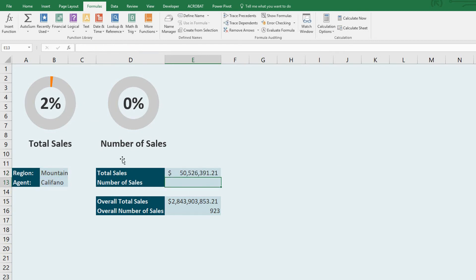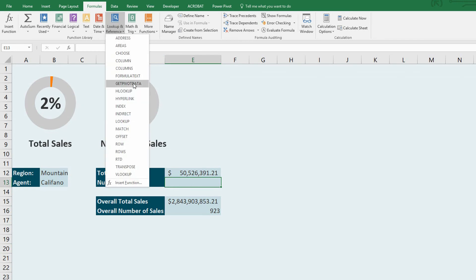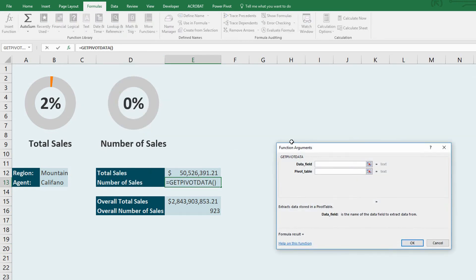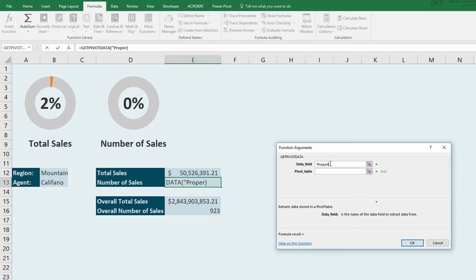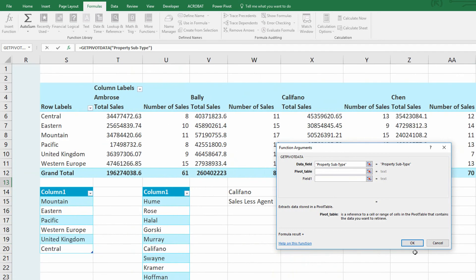Let's repeat that really quickly here. For number of sales, I want to again, go to look up and reference, drop down menu, go to get pivot data. The data field that I'm looking for here, I want to go ahead and calculate the total number of property subtypes. So look for the field called property subtype. Again, just know what your columns are called. The pivot data is once again, over here in cell S3.